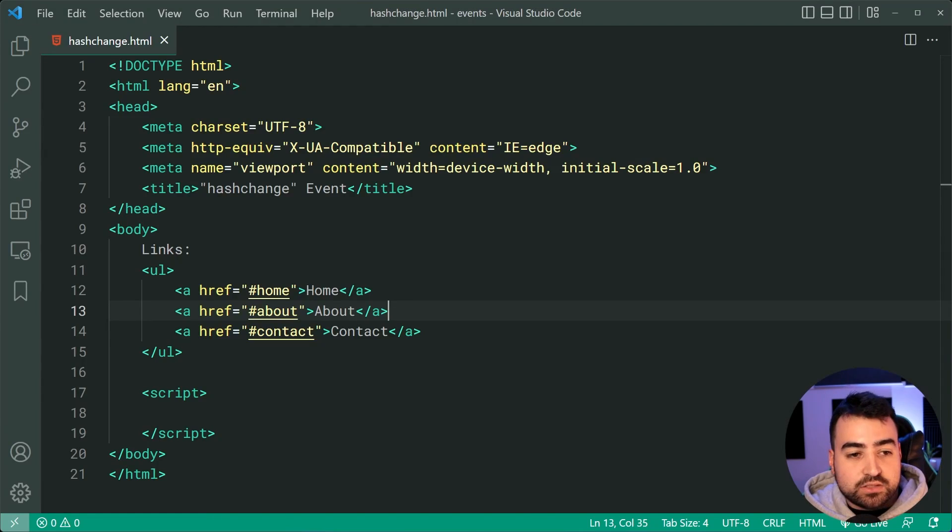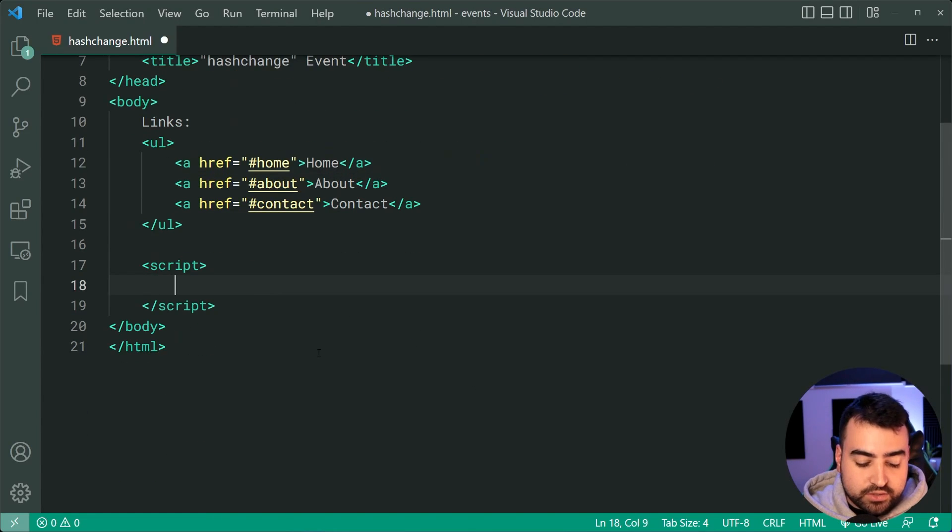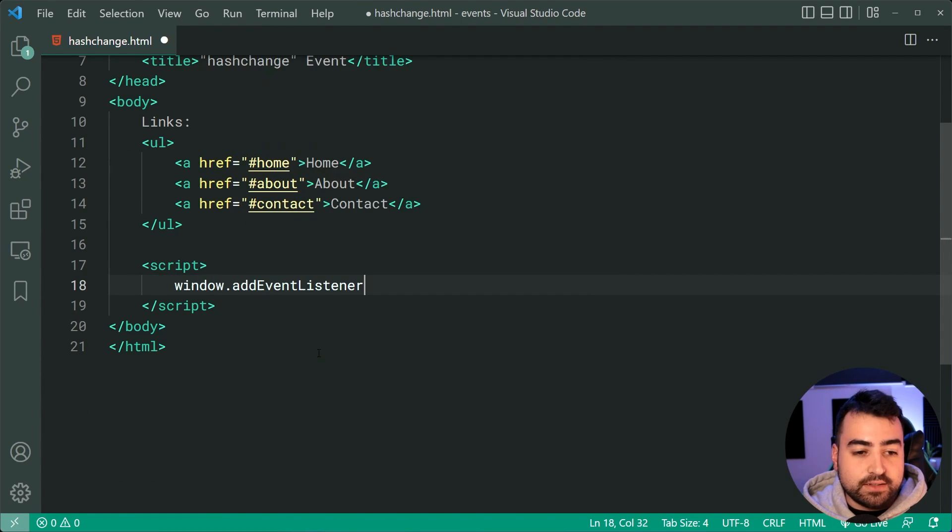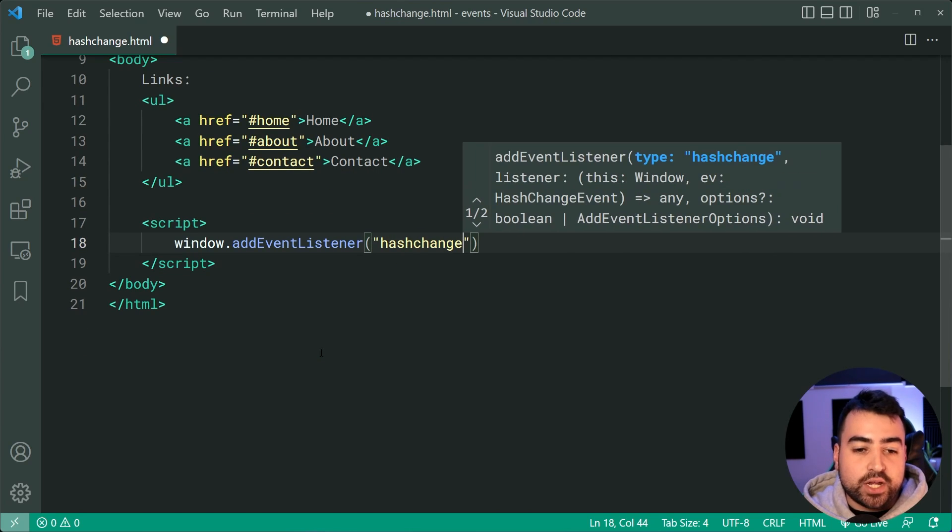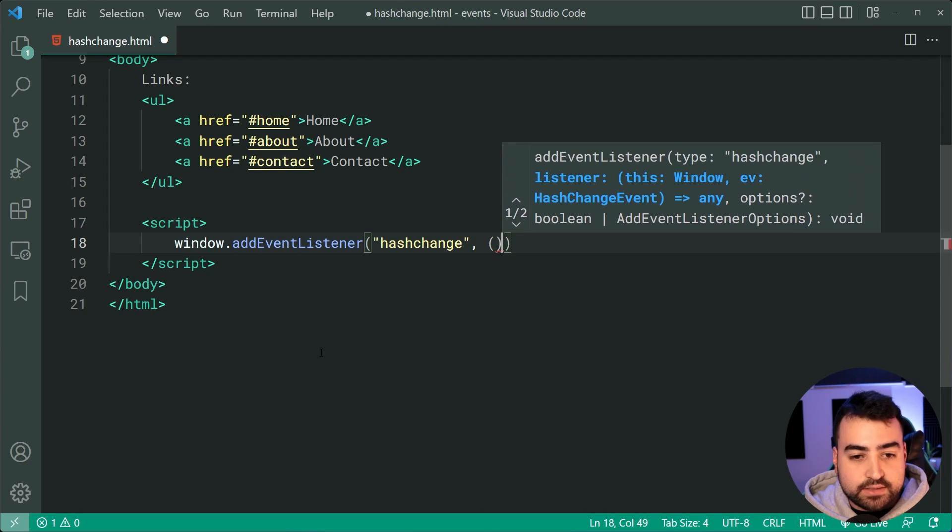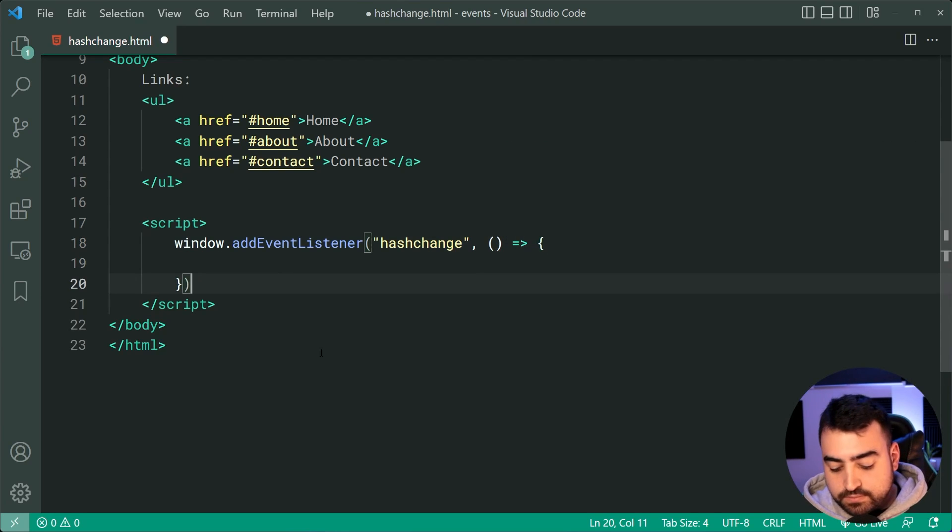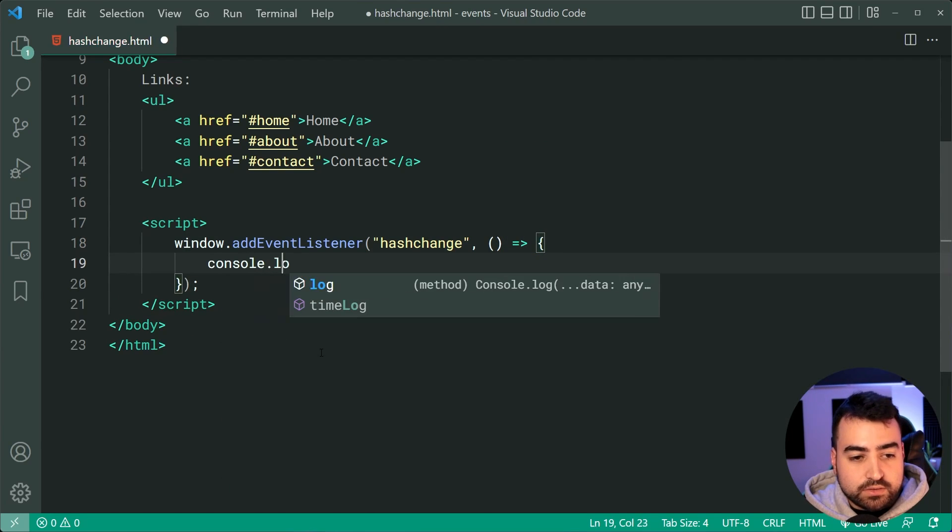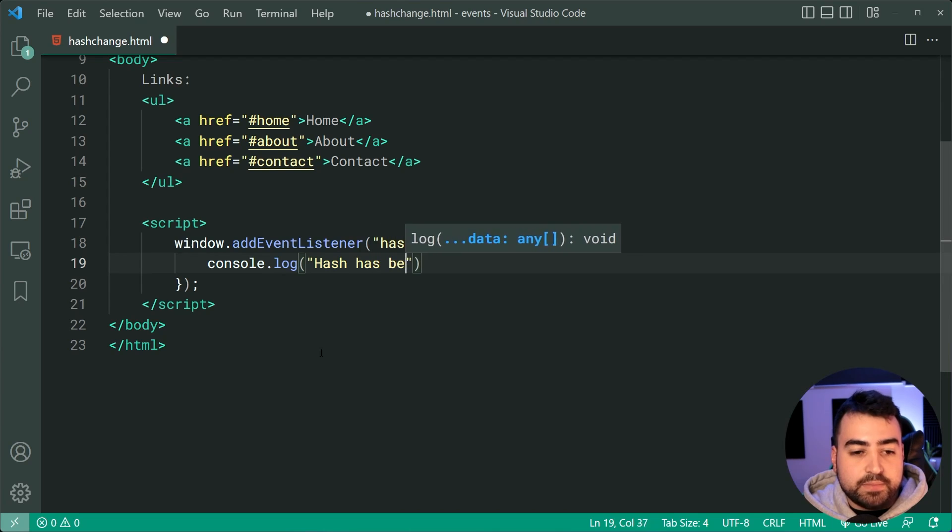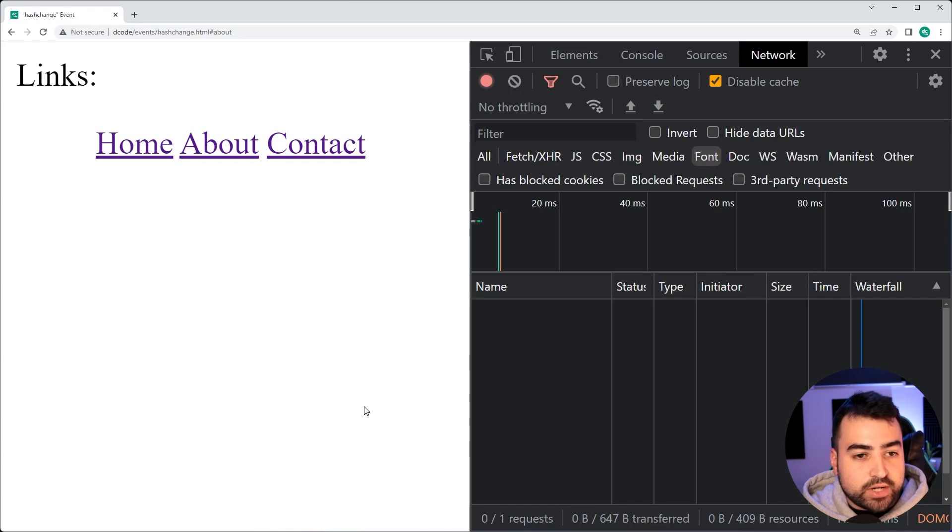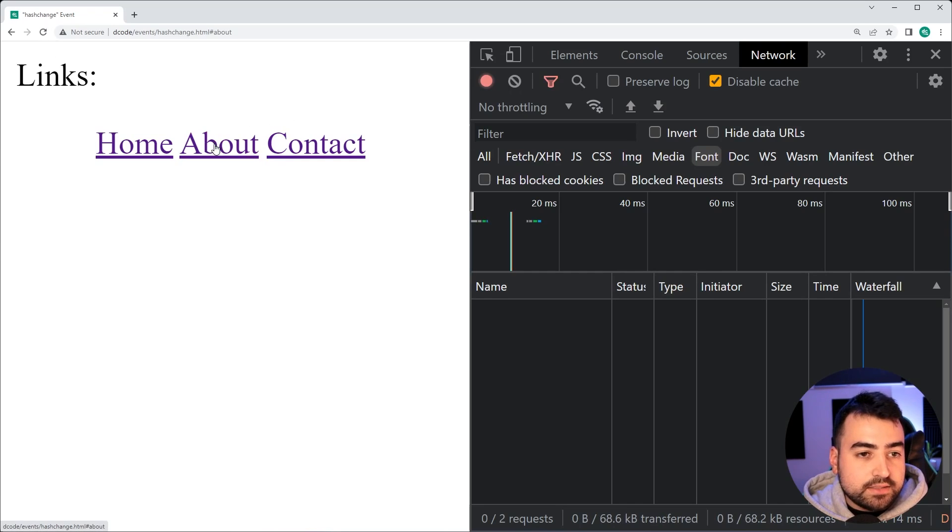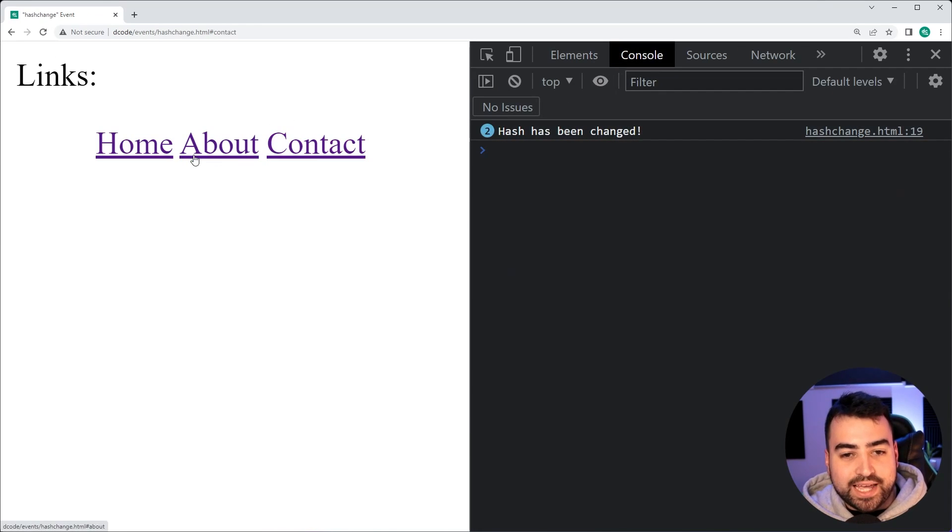So going back inside VS Code here, we can hook onto the window.addEventListener and hook onto the hash change event just like that. And now we can simply go inside here and we can just say console.log hash has been changed. Okay. I'll save this, go back in the browser here, refresh and click on this and we get a console log there when the hash changes.